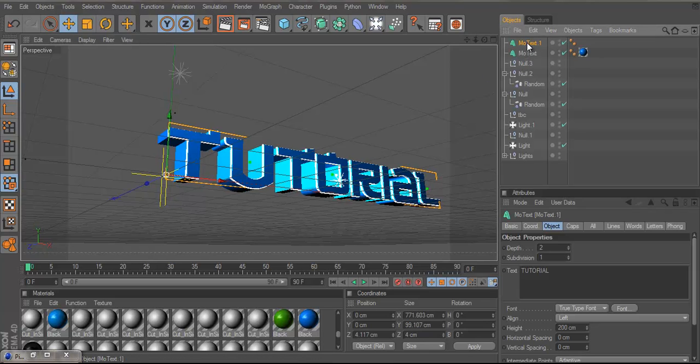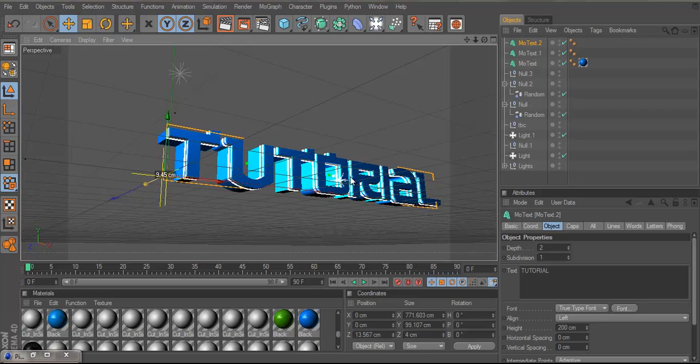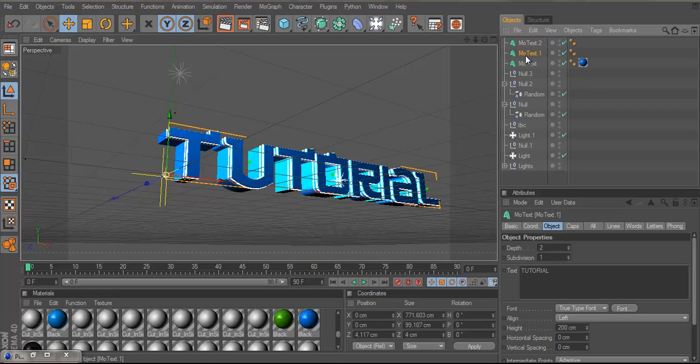And then what you want to do is press Ctrl C, Ctrl V like we did before. And then drag that a tad back again and do the same thing again,